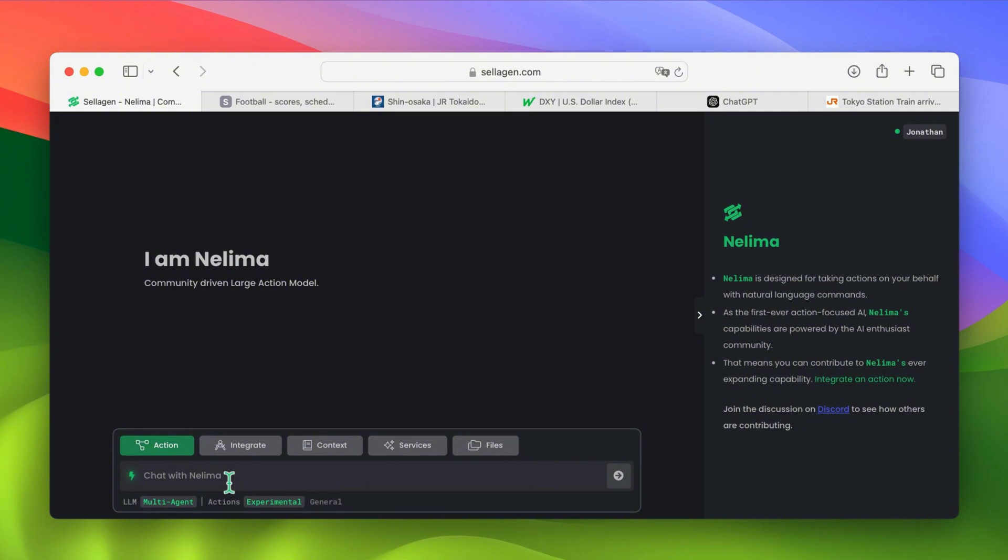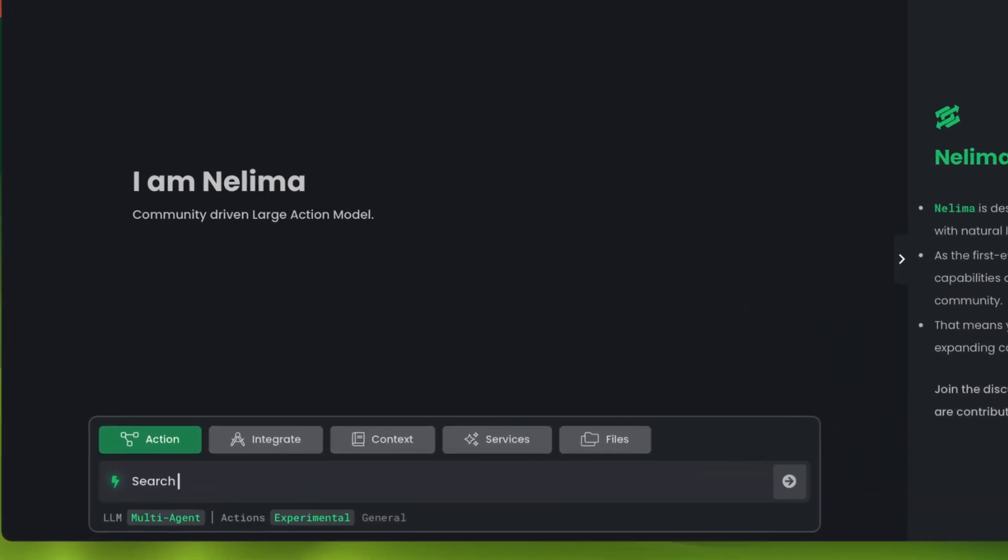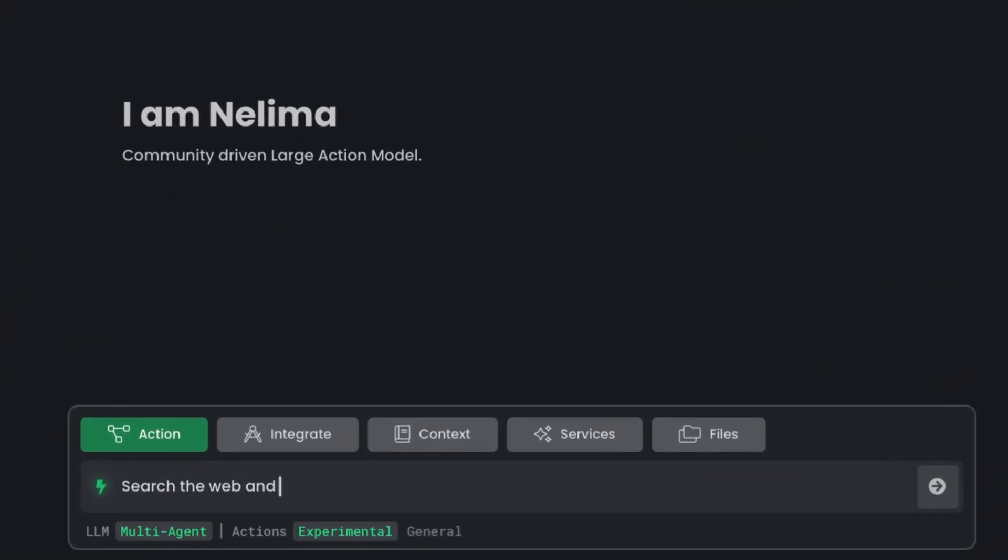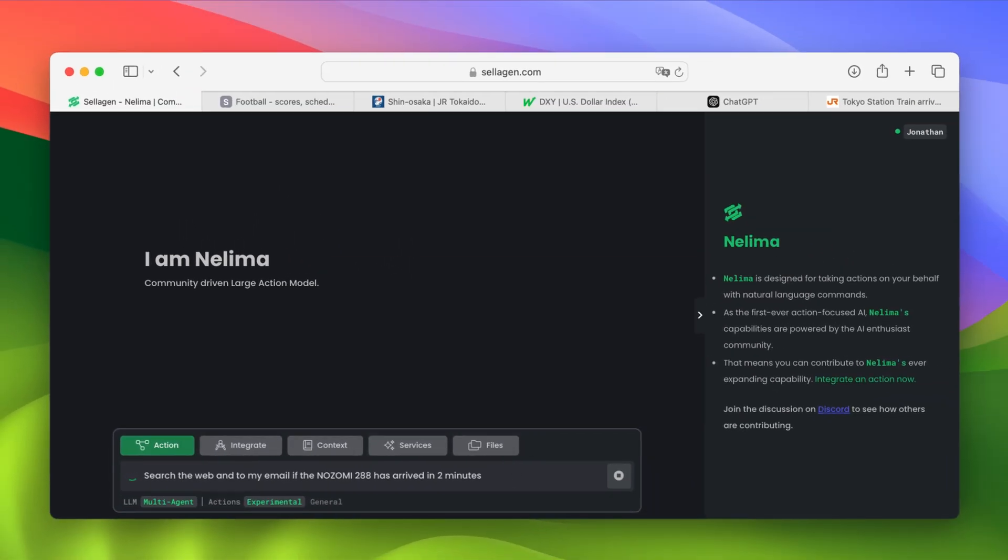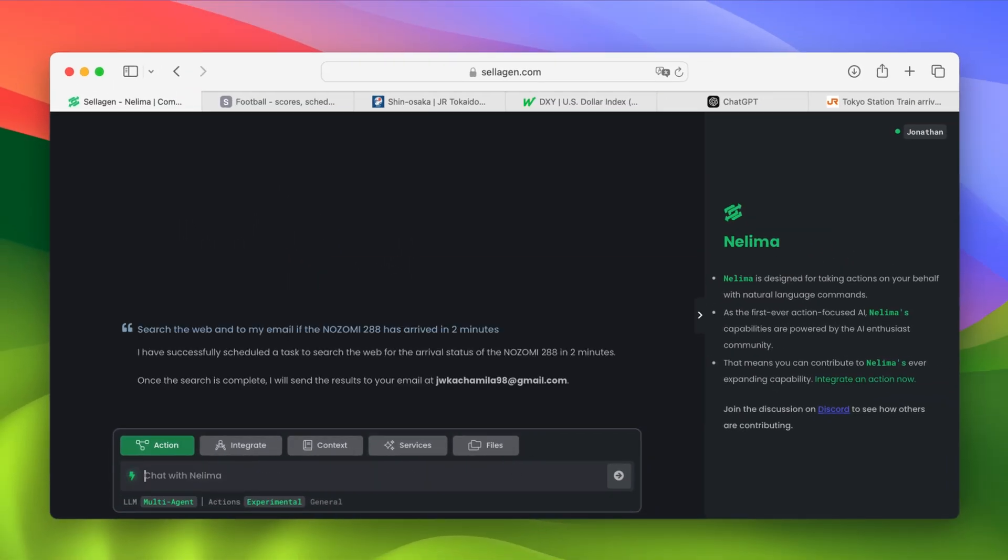The choice is yours. So, for example, I'll write, search the web and send to my email if the Nozomi 288 has arrived in 2 minutes. Great! She successfully scheduled it, which is awesome.